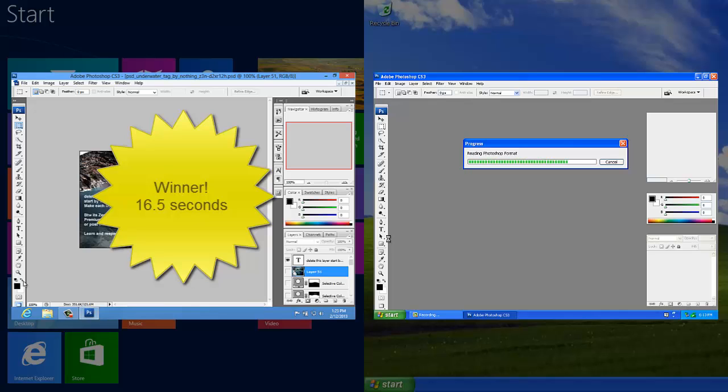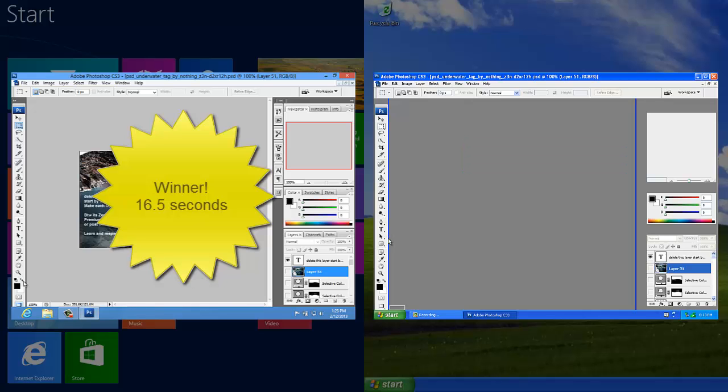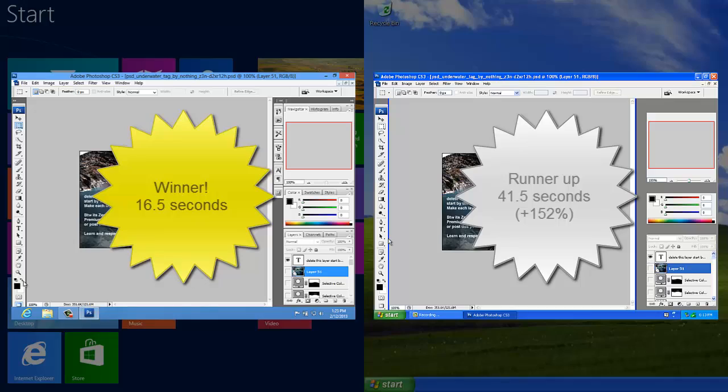XP still churning along. And we got there at last. That one really is a massive difference. I don't think many people working with Photoshop are going to go out and use machines like this. But in terms of actually pushing things a little bit further, it's not a bad example. About 25 seconds difference. So that's a pretty serious difference.